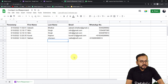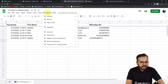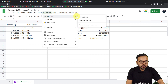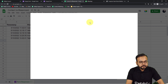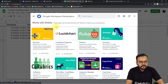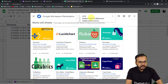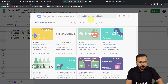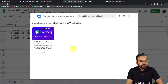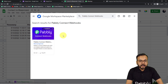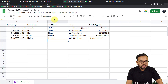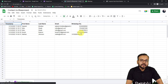In this spreadsheet, click on Extensions, then from the Add-ons option click on 'Get Add-ons.' From the Google Workspace Marketplace window, search for an add-on called 'Pabbly Connect Webhooks' and install it — it will just take two minutes. I have already installed it so I don't need to do it again. After installing this add-on, you need to refresh your spreadsheet — this is an important step. Remember to refresh your spreadsheet after installing Pabbly Connect Webhooks.